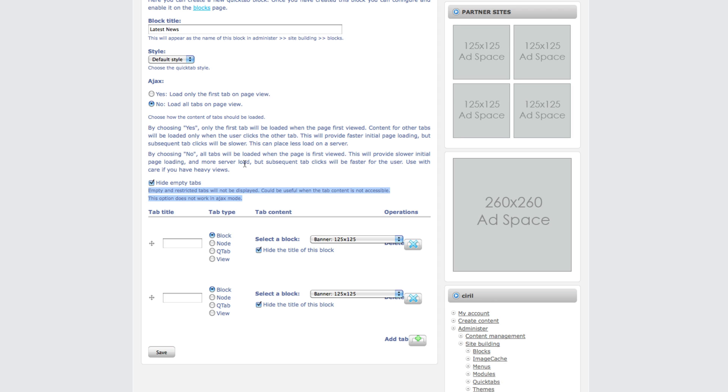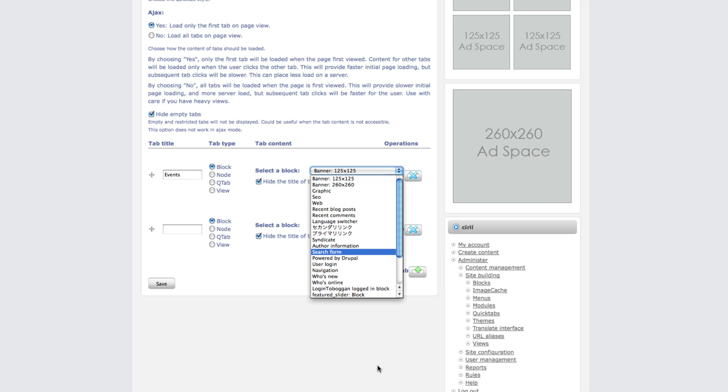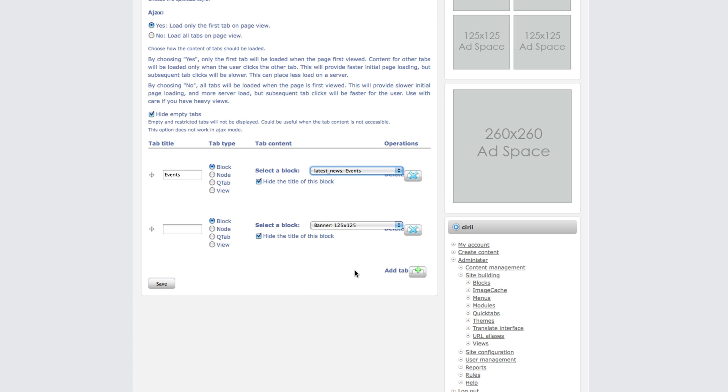If you want to use hide empty tabs - if you don't have news in one category, if you click on this option hide empty tabs, it won't display that category. I will show you the difference between both. Now we just choose ajax and load only the first tab on this page. We just give first is events - choose latest news events.